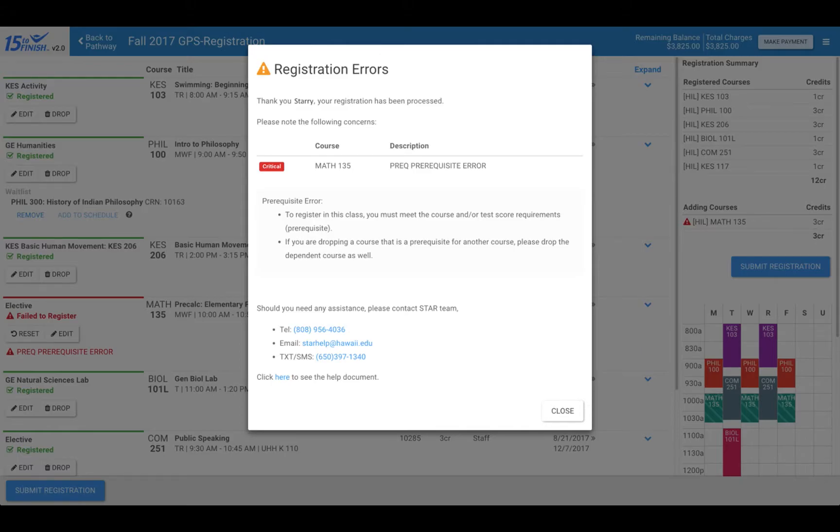Once you have clicked the submit registration button, a pop-up will show with any registration errors. Please read them carefully.